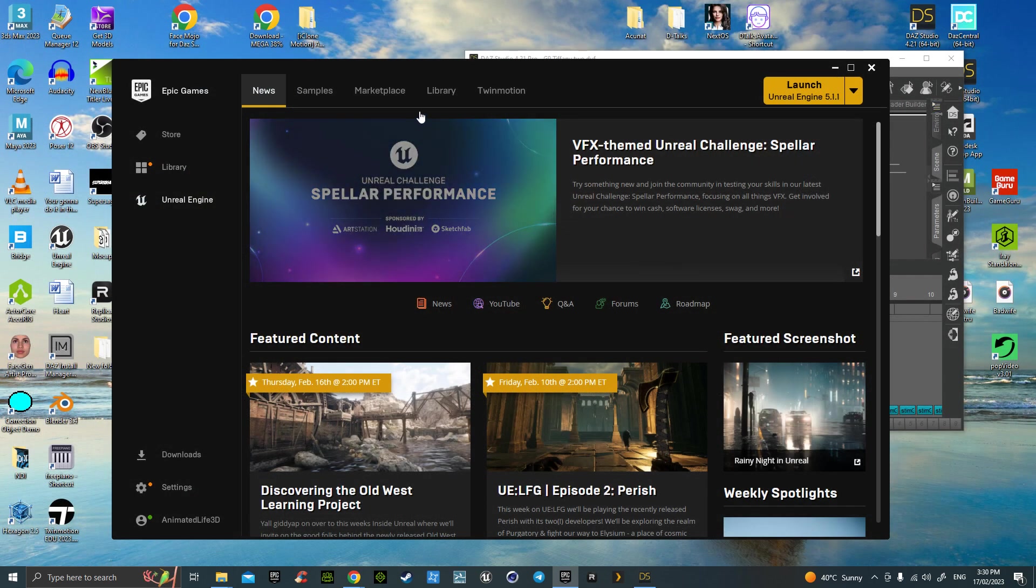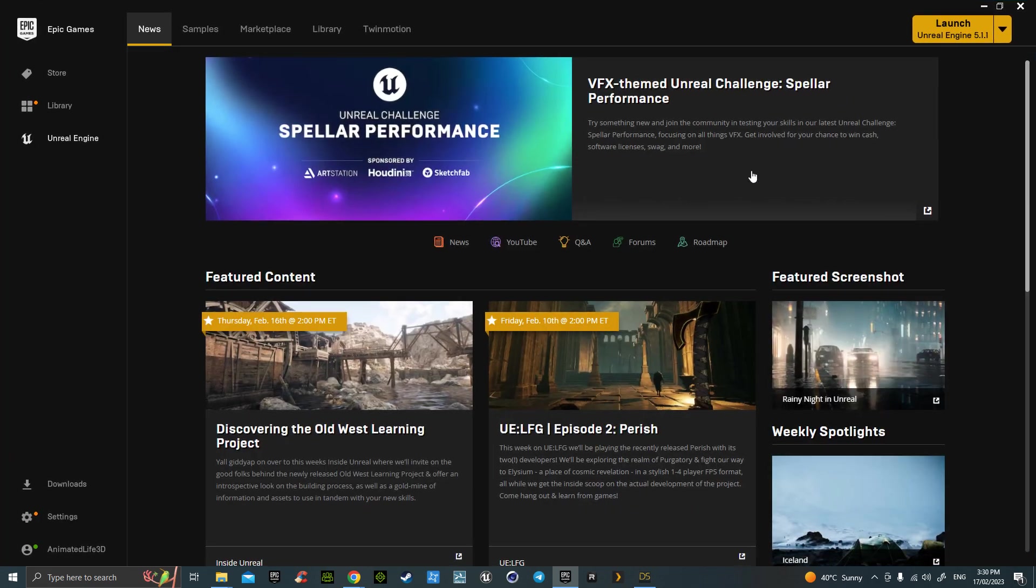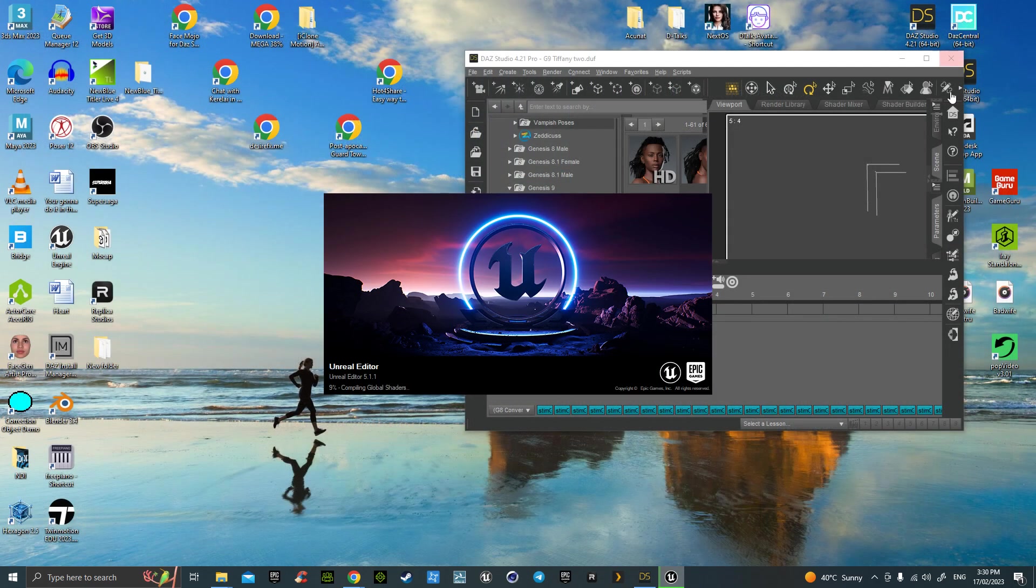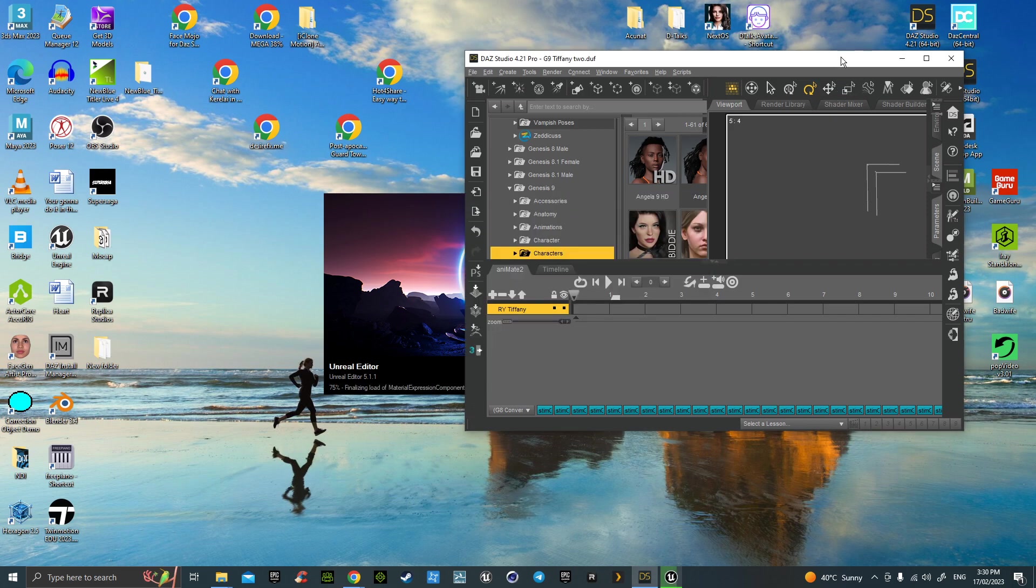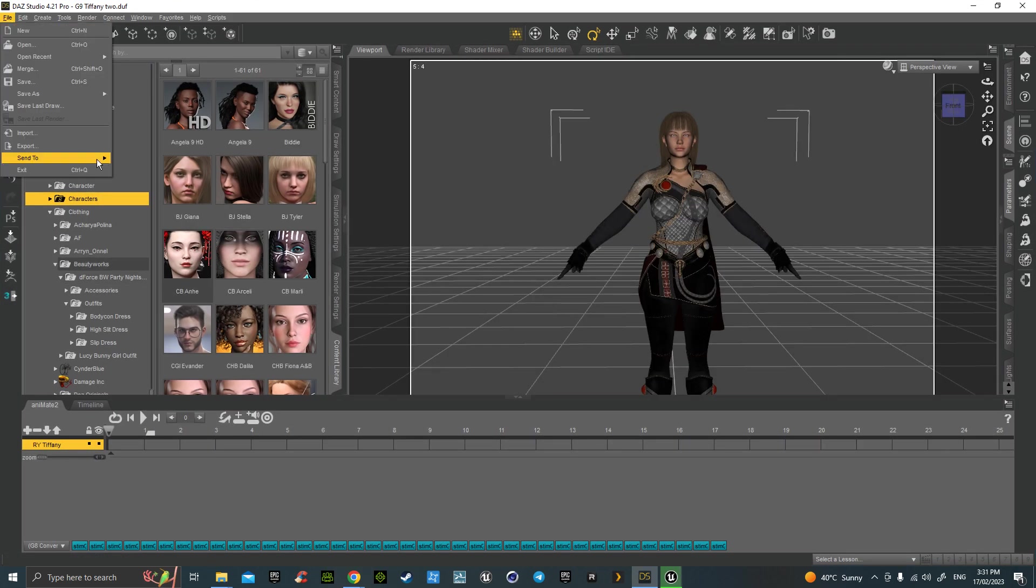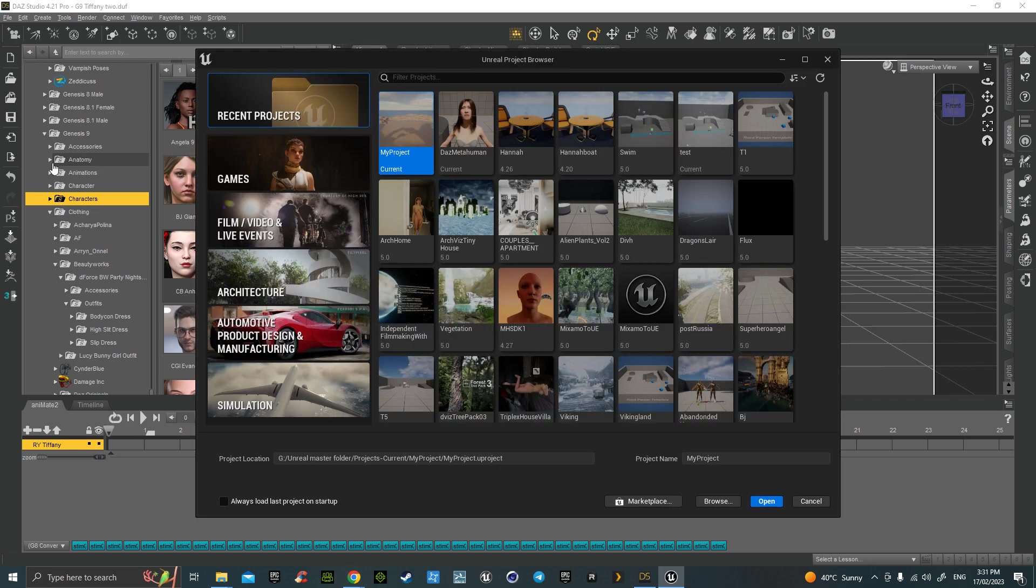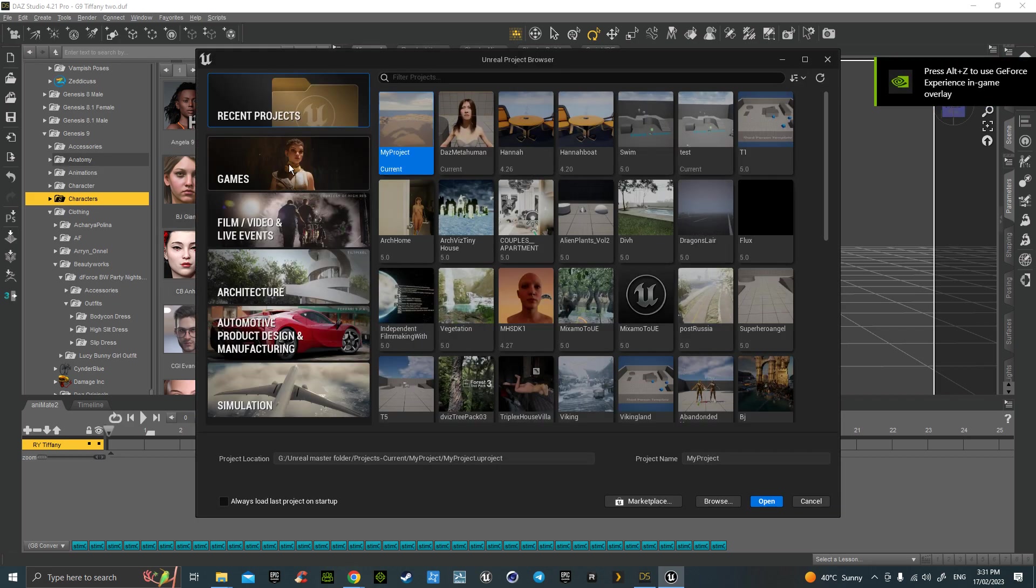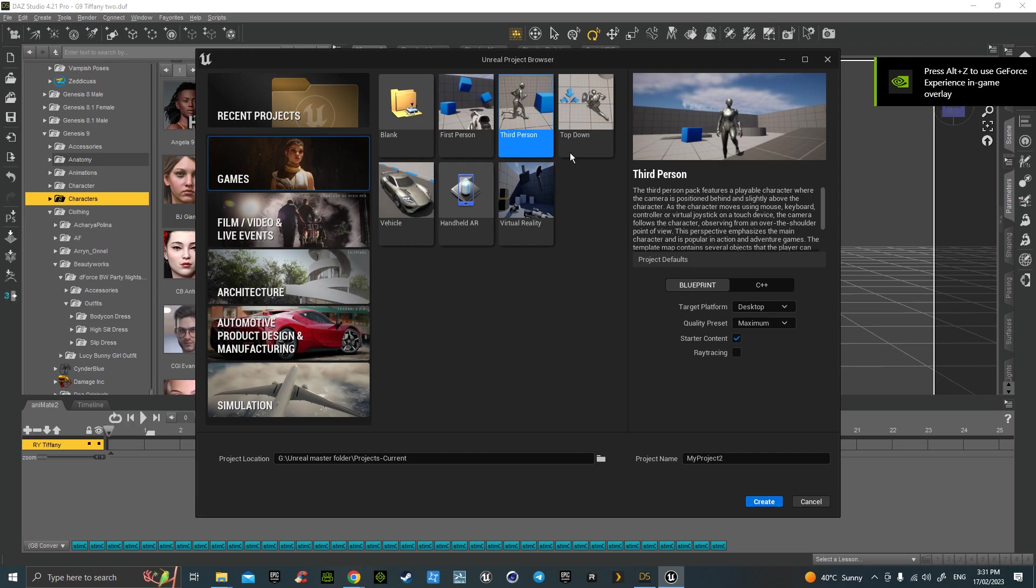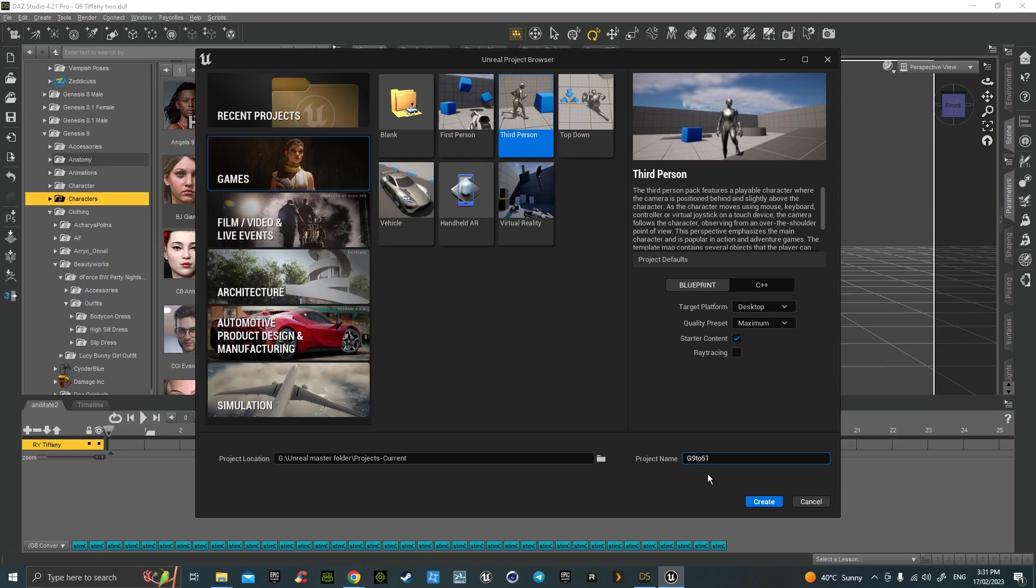Let's get version 5.1 going. If you follow through with this, you've got the plugin, you'll go to File, send to. Let's get 5.1 going. Go to Games, Third Person, and we'll call it G9 to 5.1 and create.